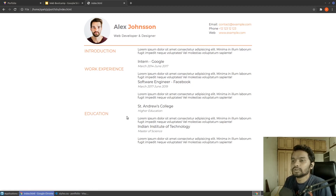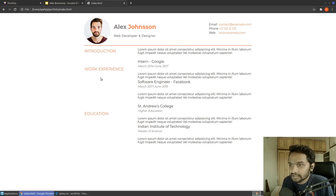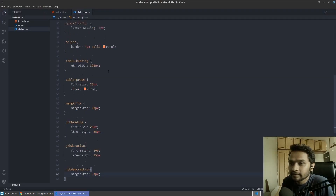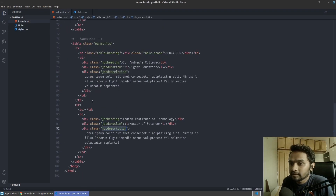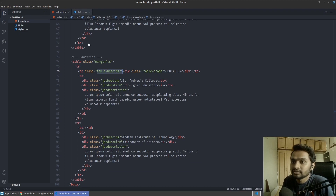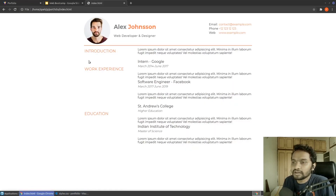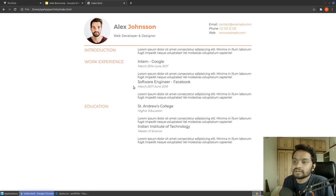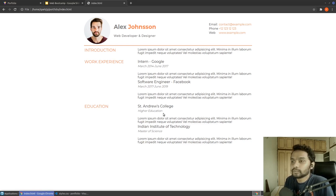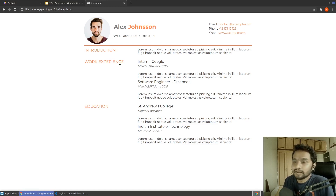You can of course experiment with it however you want. One more thing I missed: the work experience heading isn't aligned with the top part. To fix that, we target the table-heading TD and change its display to block — this pushes content to start at the beginning of the block rather than the center. Now the content is aligned at the top of the row. That covers the basics of CSS and HTML — writing rules, making things look attractive, and importing images. Thanks, and see you later.